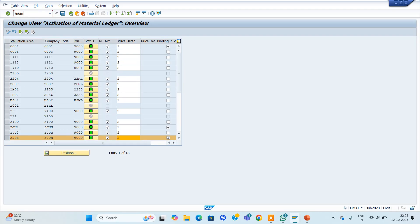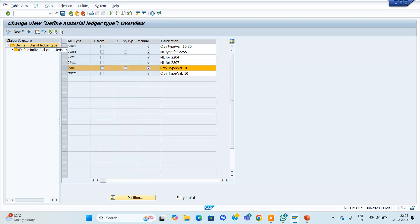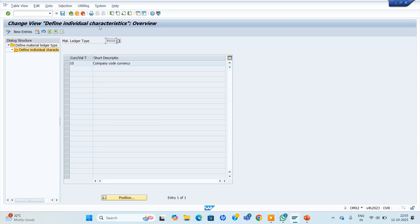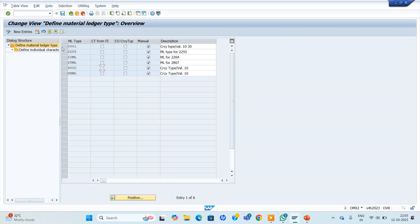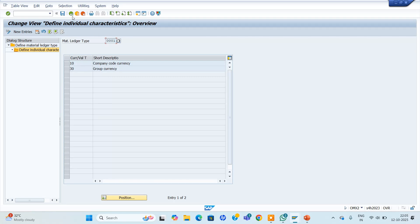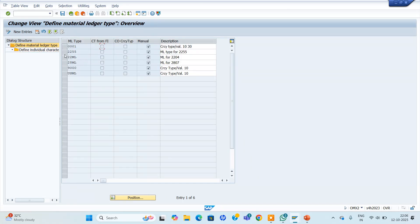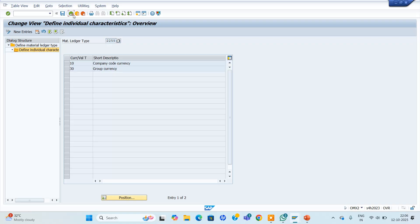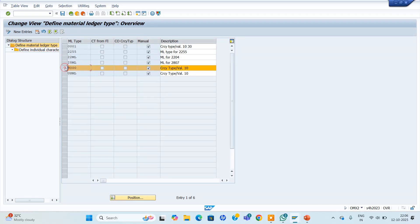Go to OMX2. At the OMX2 level, for whatever we assigned here, we can click and see only company code currency is being allowed. If you take 001 here, company code currency as well as group currency are maintained. If you want group currency also, we can maintain that. We used 9000 — company code currency only. If you want to go with 0001, along with company code currency, group currency is available. Here only company code currency we are going to allow for material ledger.